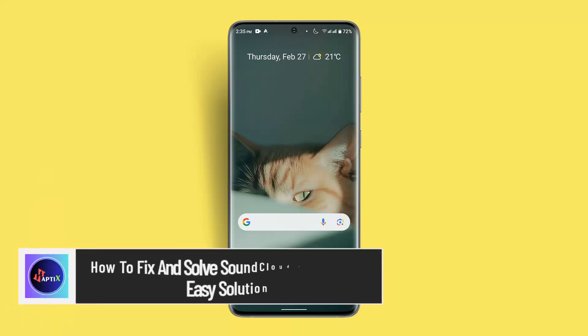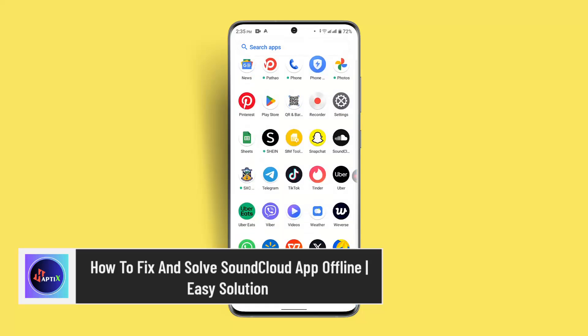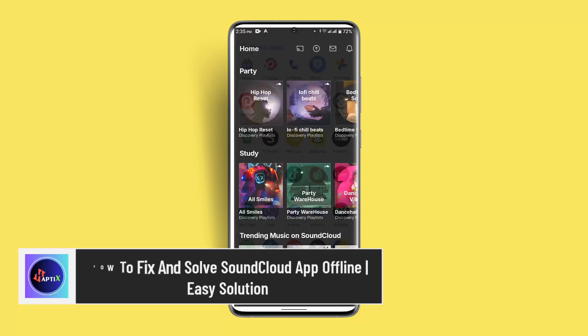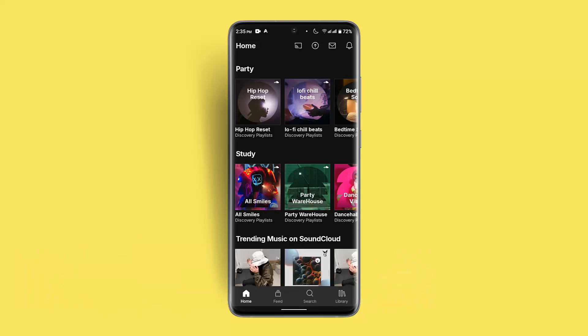Hi everybody, welcome to our channel. I am back with a new video. In this video I'll show you guys how you can solve the SoundCloud app offline issue if you're having problems with it.